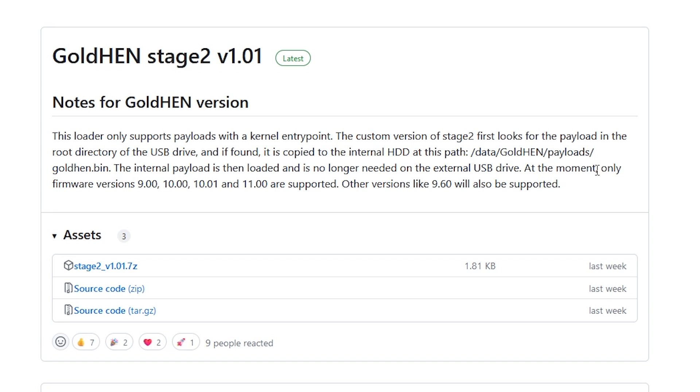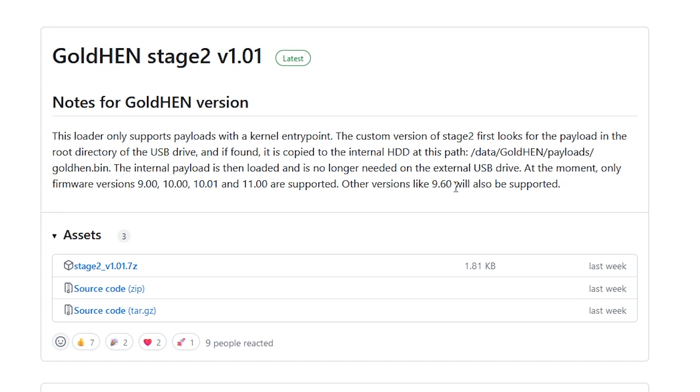And it states here at this moment only firmware versions 9, 10, 10.01 and 11 are supported. But there is a mention here that other versions like 9.60 will also be supported. And so they're obviously right there they're talking about PS3. A lot of folks don't want to update past that and I really don't blame them. But if you do want to go ahead and play with this stuff now you are at least going to have to get on version 10, 10.01 or 11.